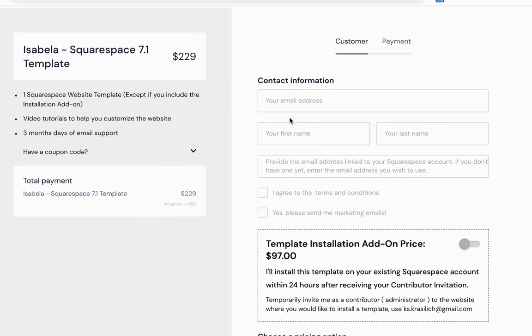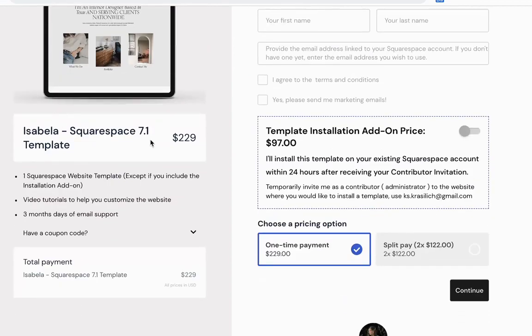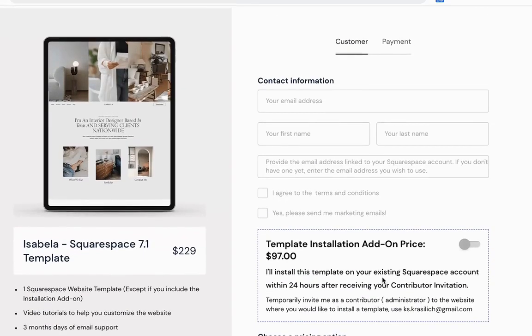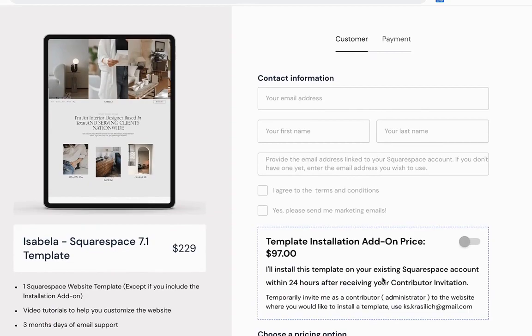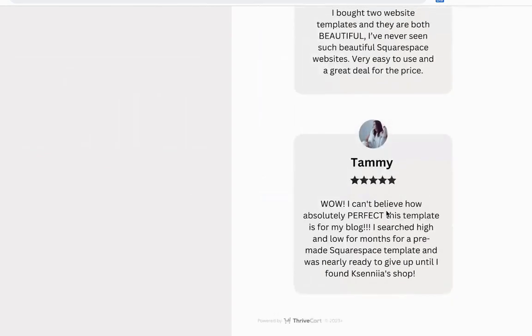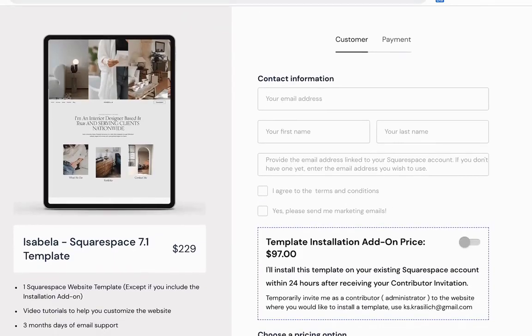And now if I preview and I click the buy now button, it's going to actually take me to the checkout page from ThriveCart. And this is basically one of my templates and you can just fill out and buy this through ThriveCart.